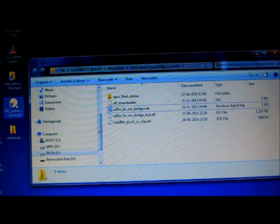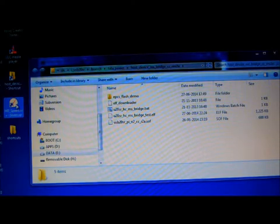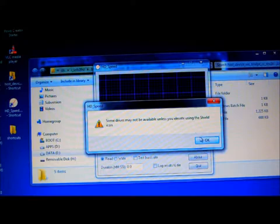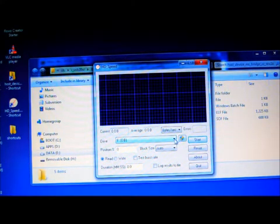Now click on the HD Speed application. This application is used to measure the read and write performance of the host bridge application. Select the drive, set the read mode, and click Start. This will start reading data from the master drive and display the performance data. As you can see, we are now able to achieve about 13.3 megabytes per second.